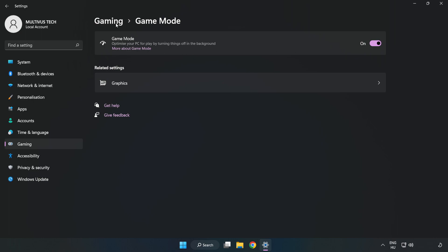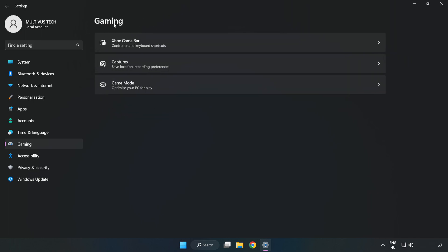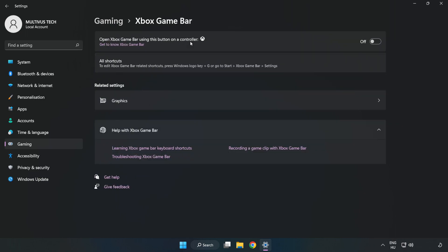Click Gaming, then click Xbox Game Bar. Turn off Xbox Game Bar. Close the window.